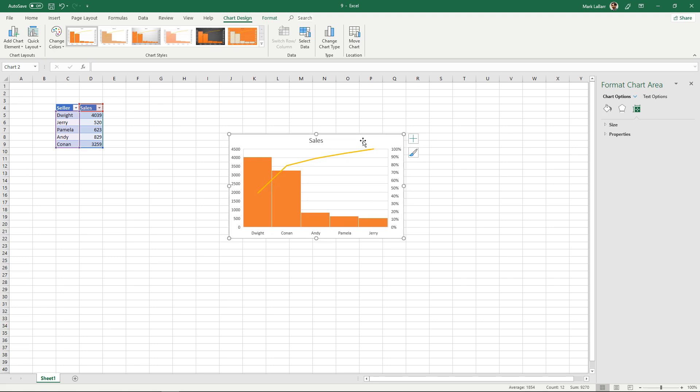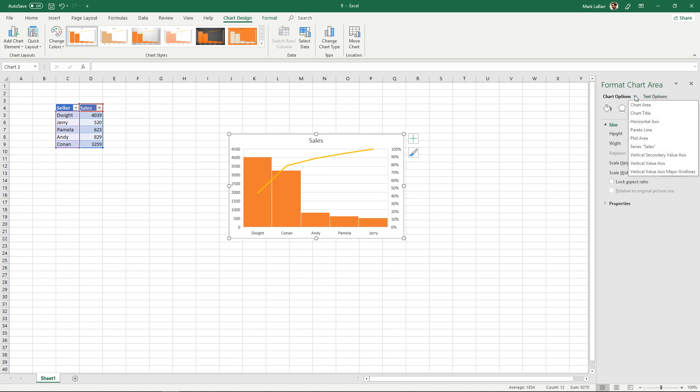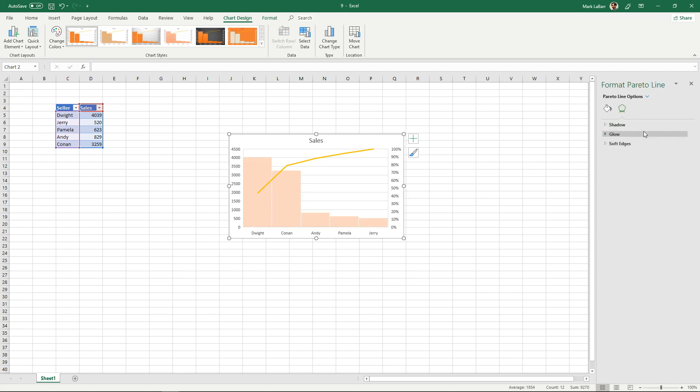And you can go ahead and under this format chart area you can make some fine-tuned adjustments to however you want the size to be, text options, anything about the Pareto line specifically.